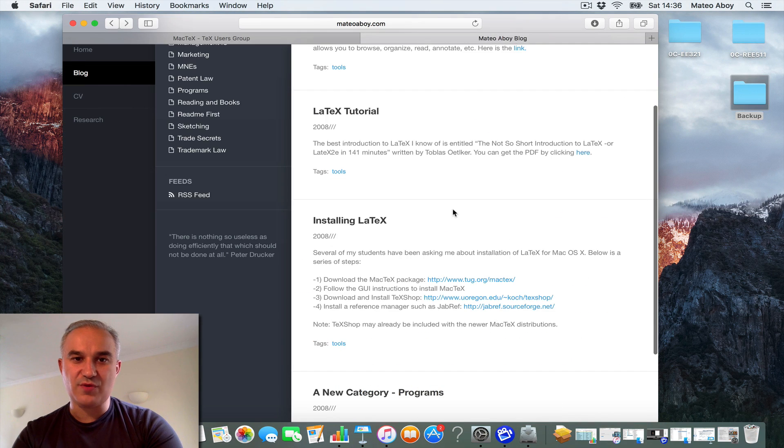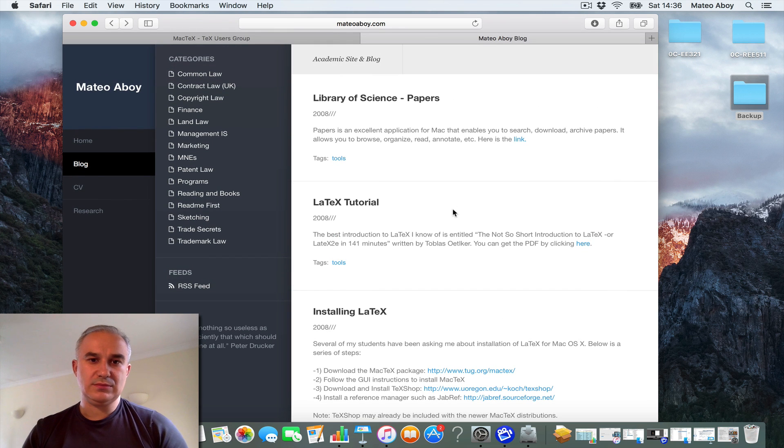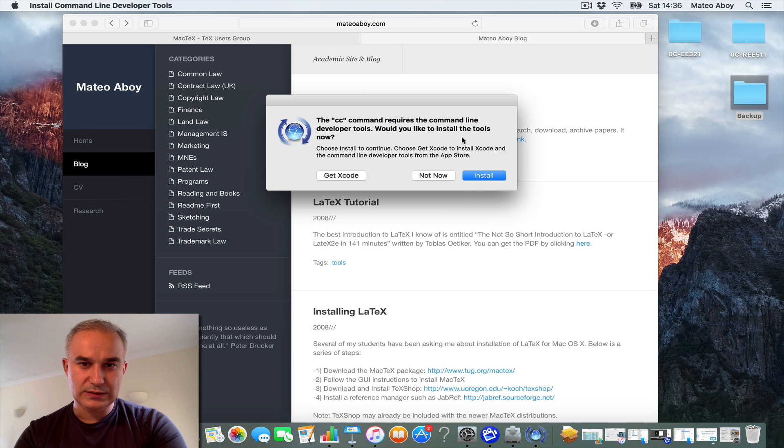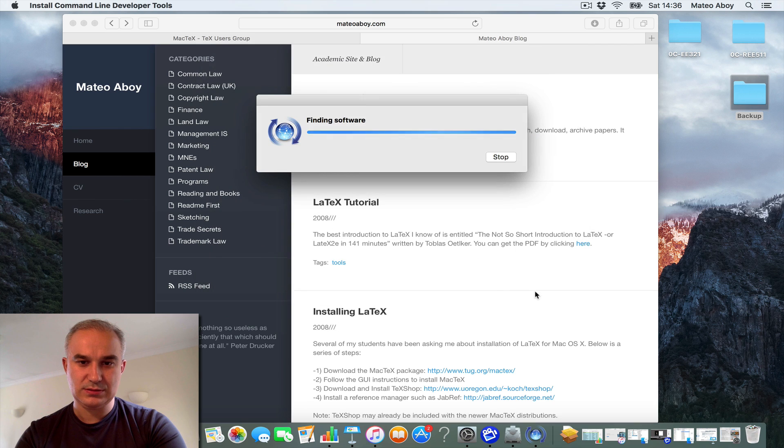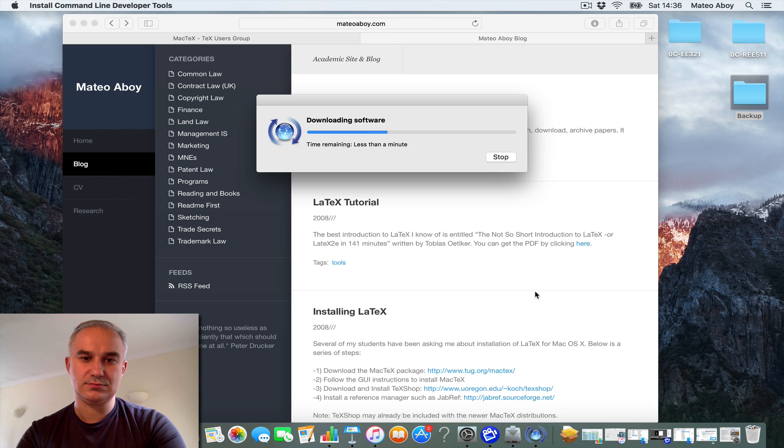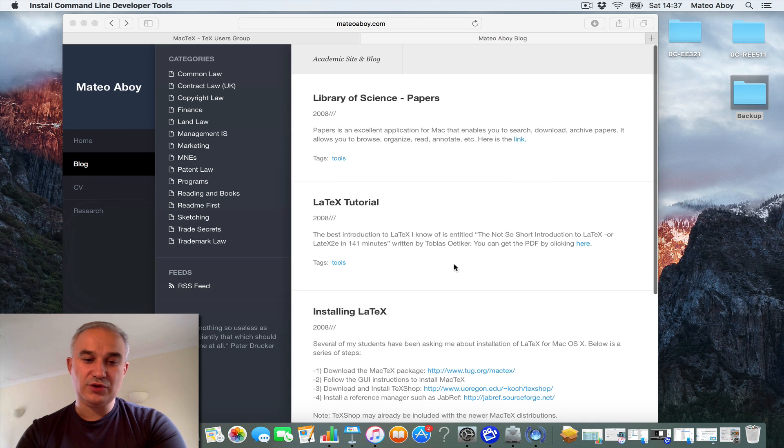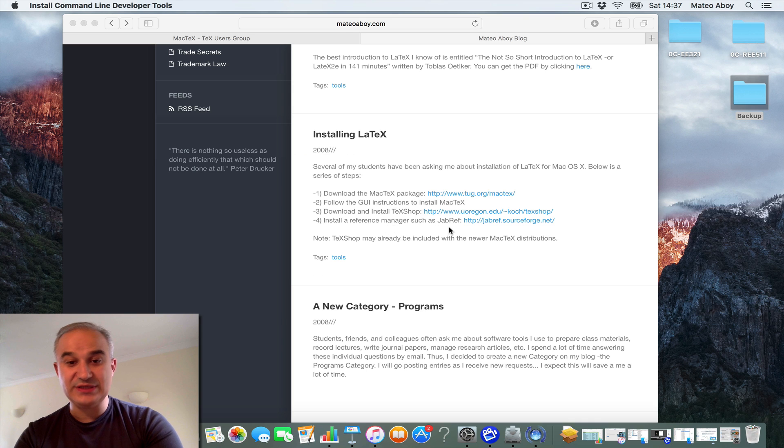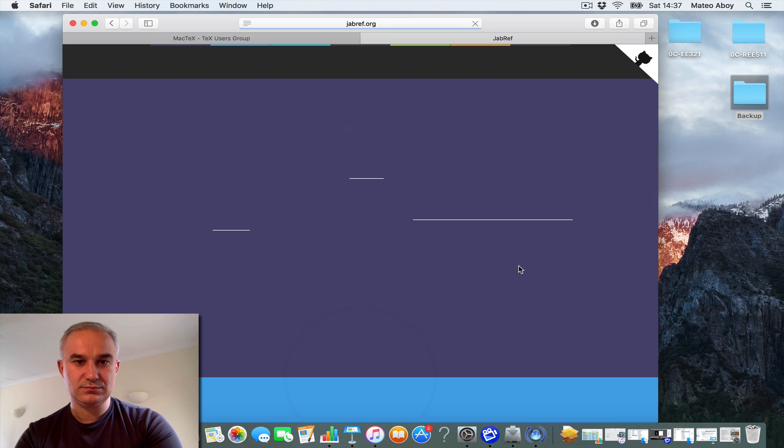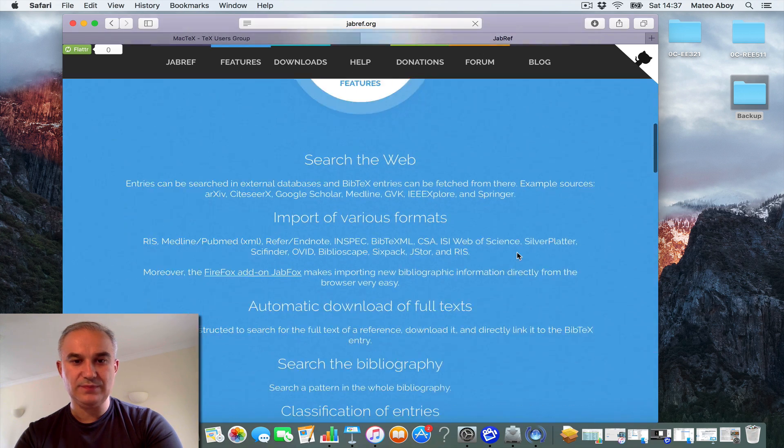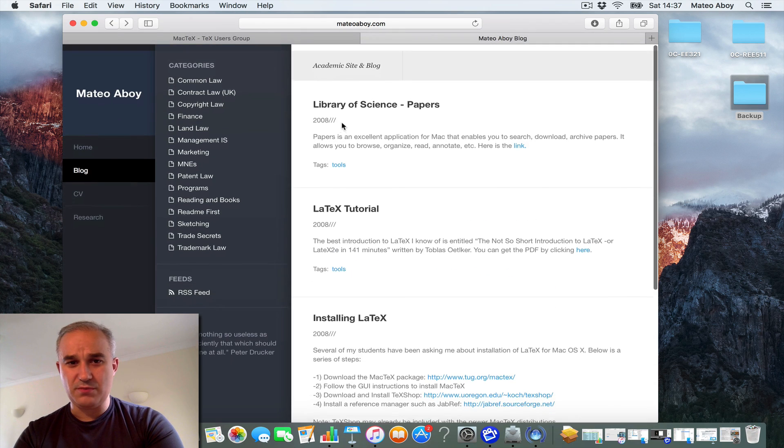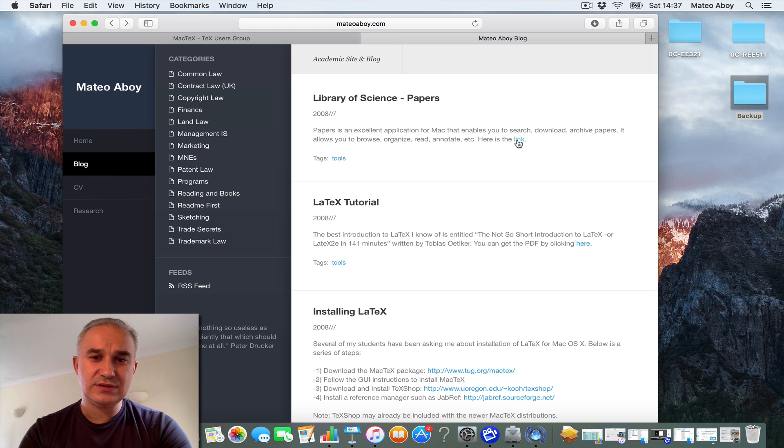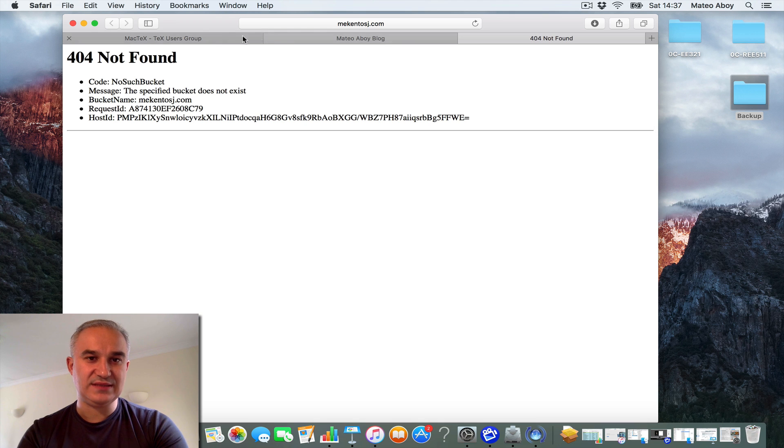As well as, I recommend having some software to manage your papers. A good option for a reference manager is JabRef. It's great, and a good option for managing your library of papers is Library of Science. I need to update this.